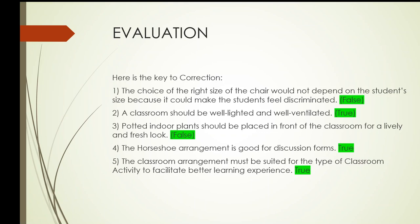Number one, the correct answer is false. Number two, the correct answer is true. Number three, the correct answer is false. Number four, the correct answer is true. And number five, the correct answer is true.